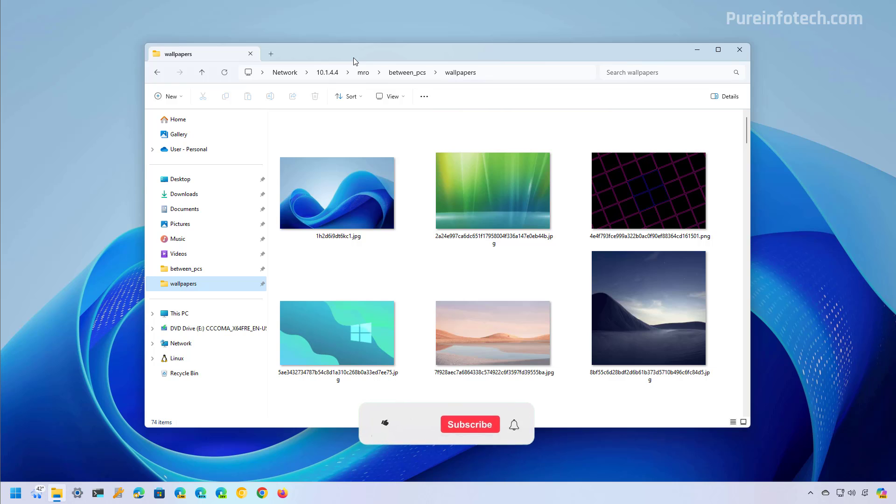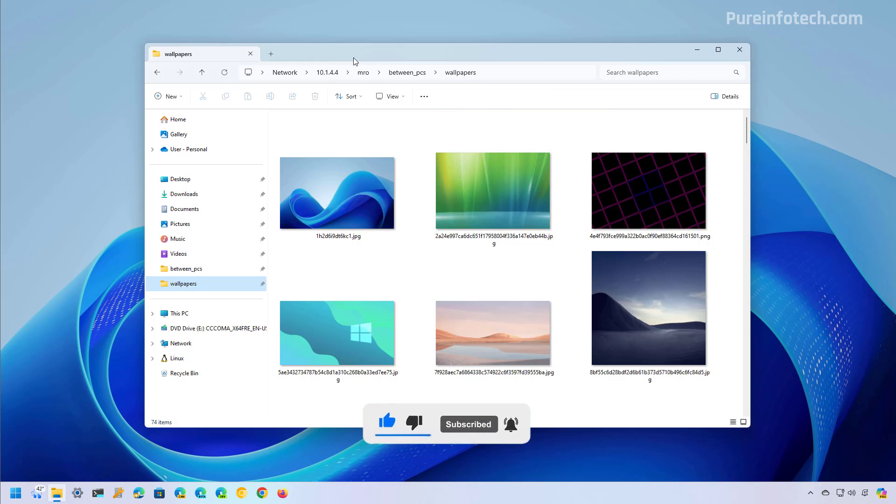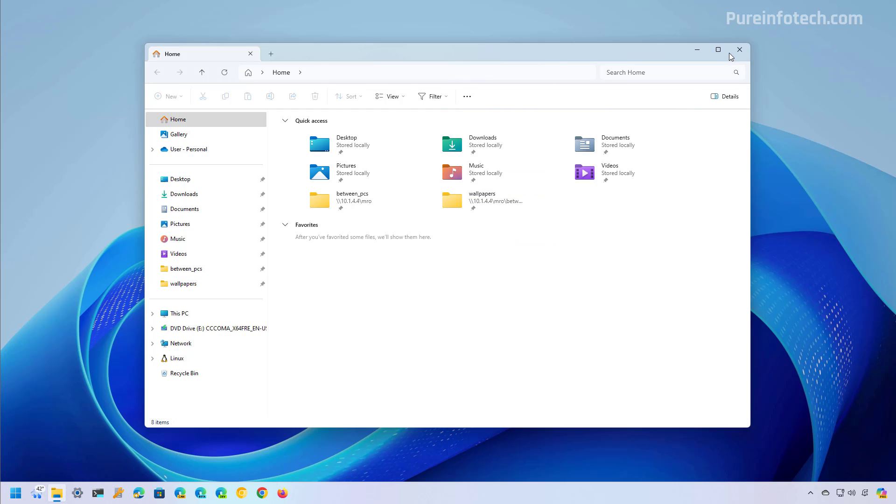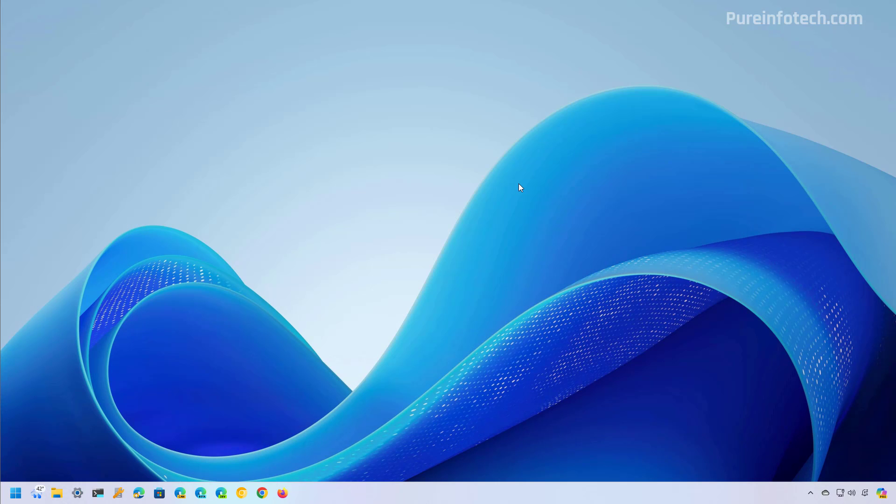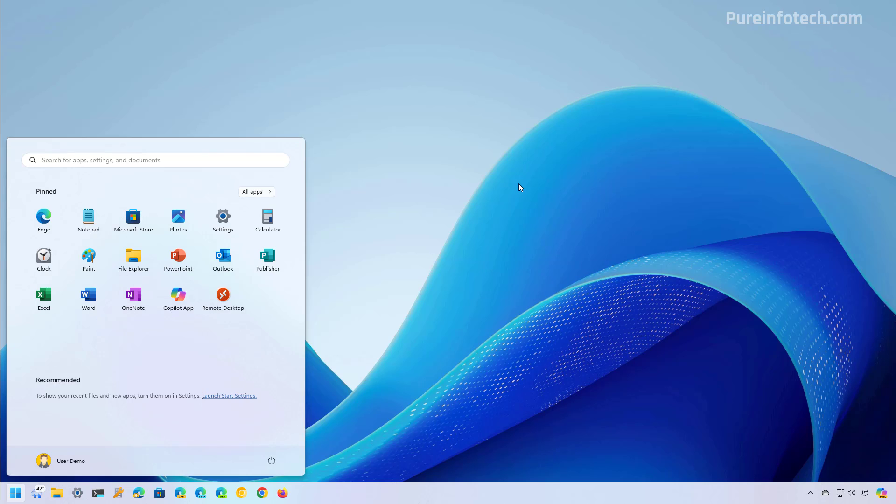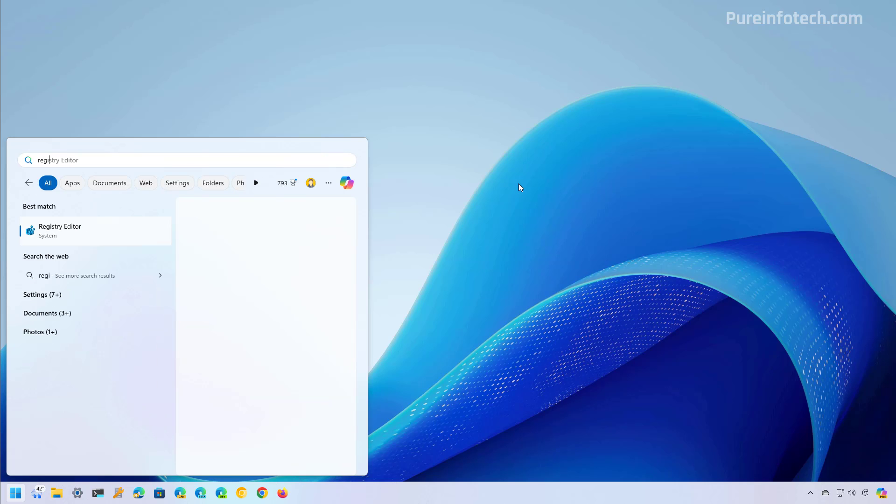But before, please subscribe to the channel and click the like button to help YouTube show this video to more people. It does not cost you anything and you will be helping the channel and supporting my work. To start, let's close File Explorer and then open start and look for the registry editor.